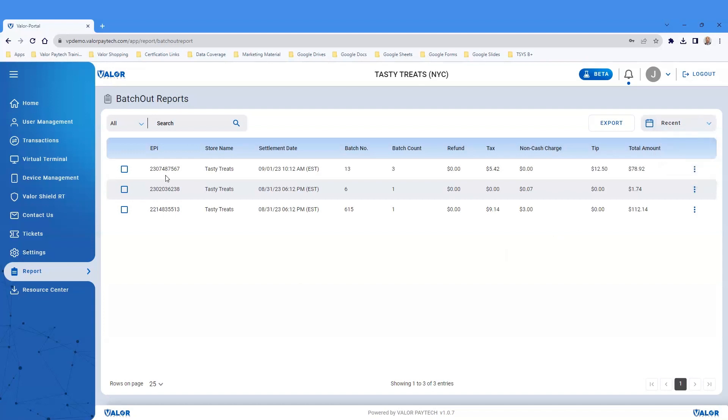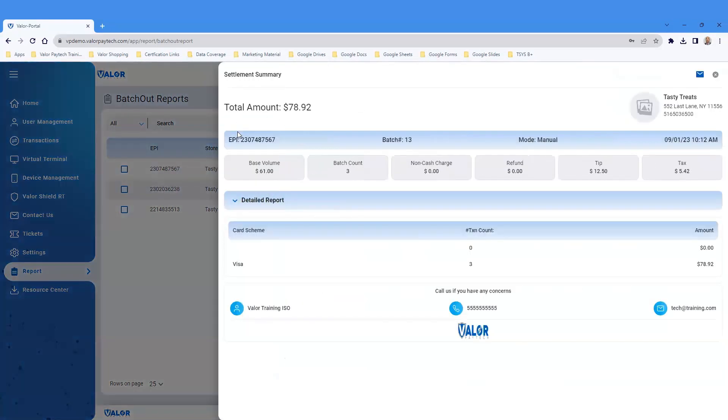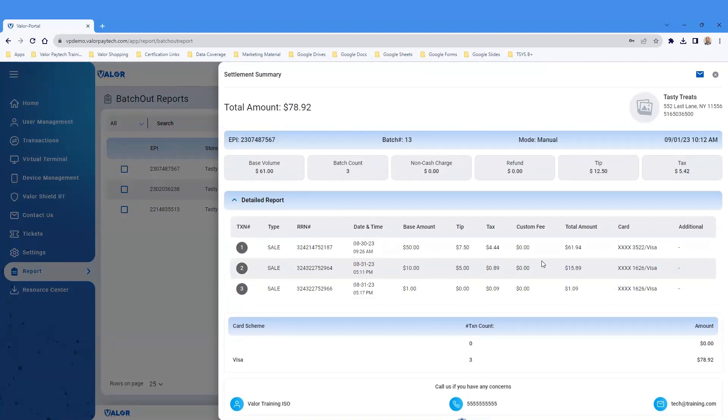Each row will provide you with the summary details of Batch Reports. Click the vertical ellipses and click View Batch Report to view a pop-out of batch information. View the details of each transaction and additional inputs that would be set during parameter settings.